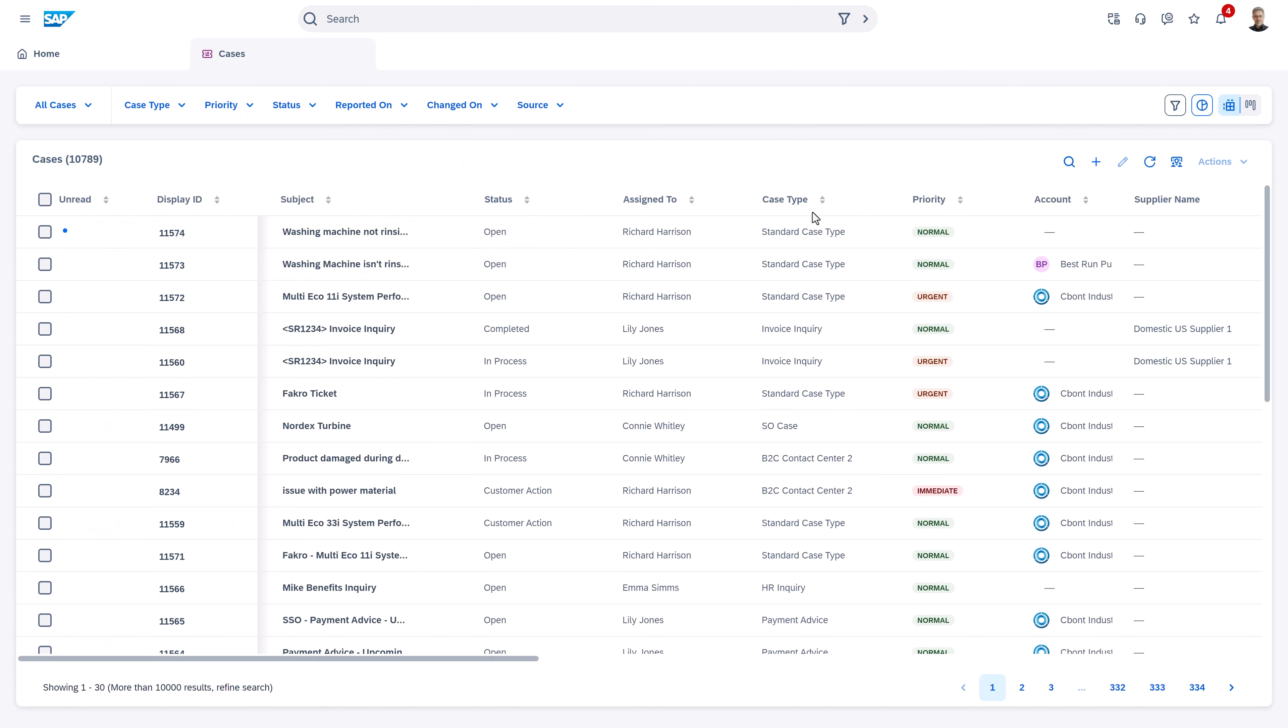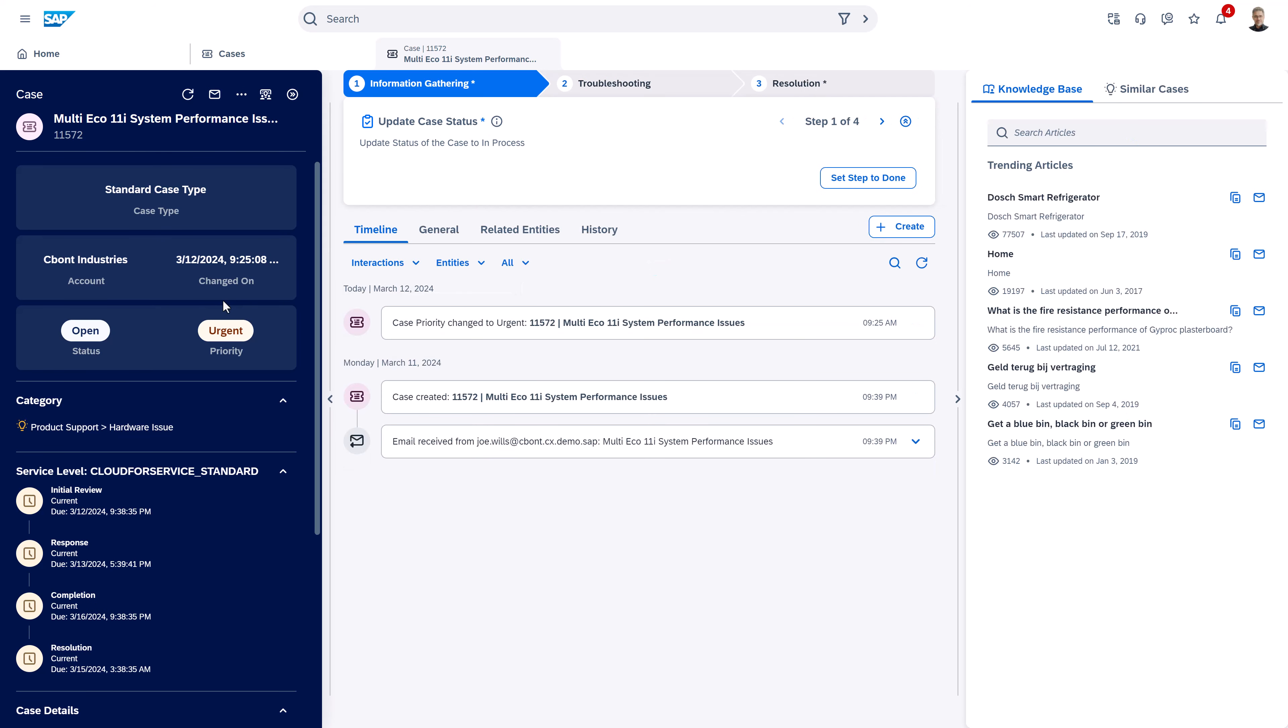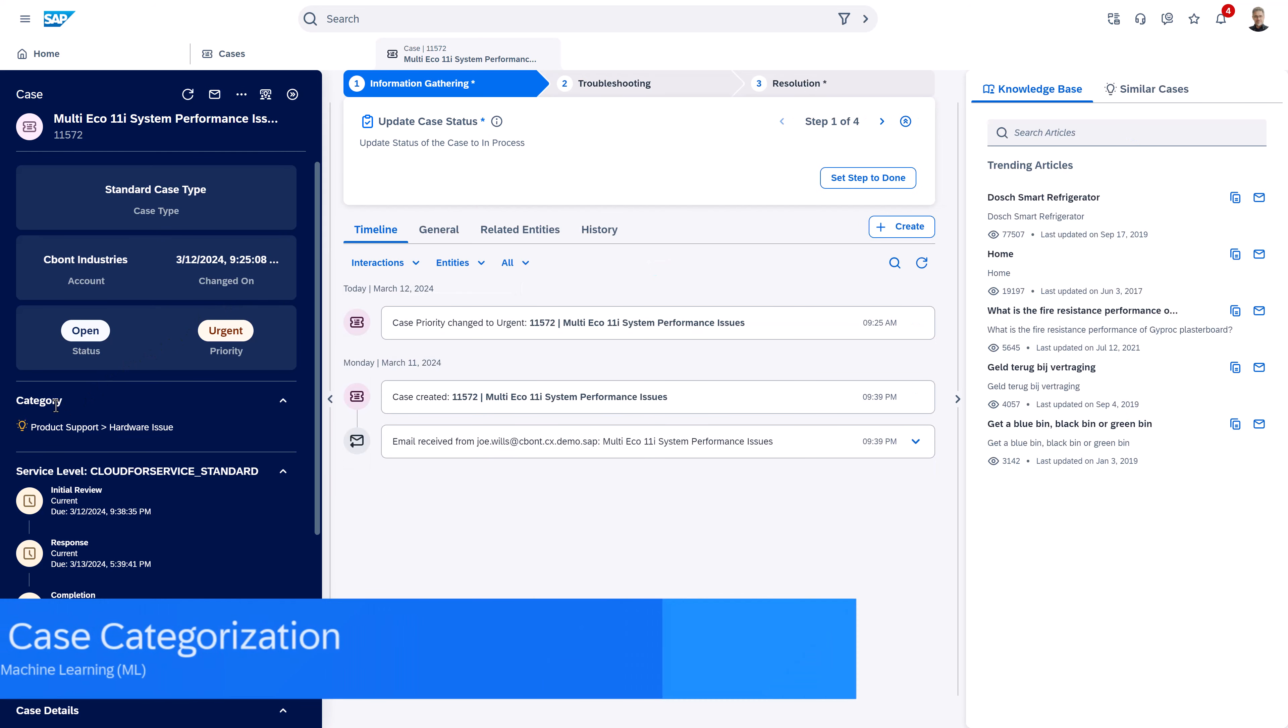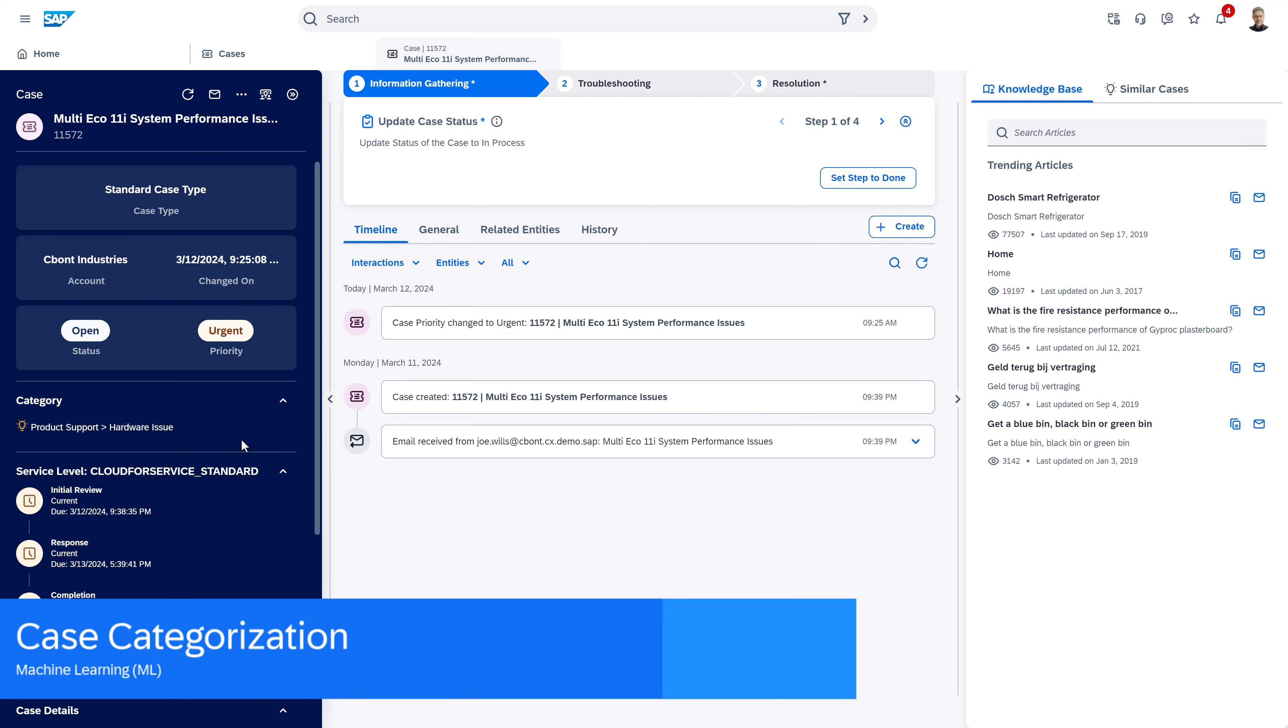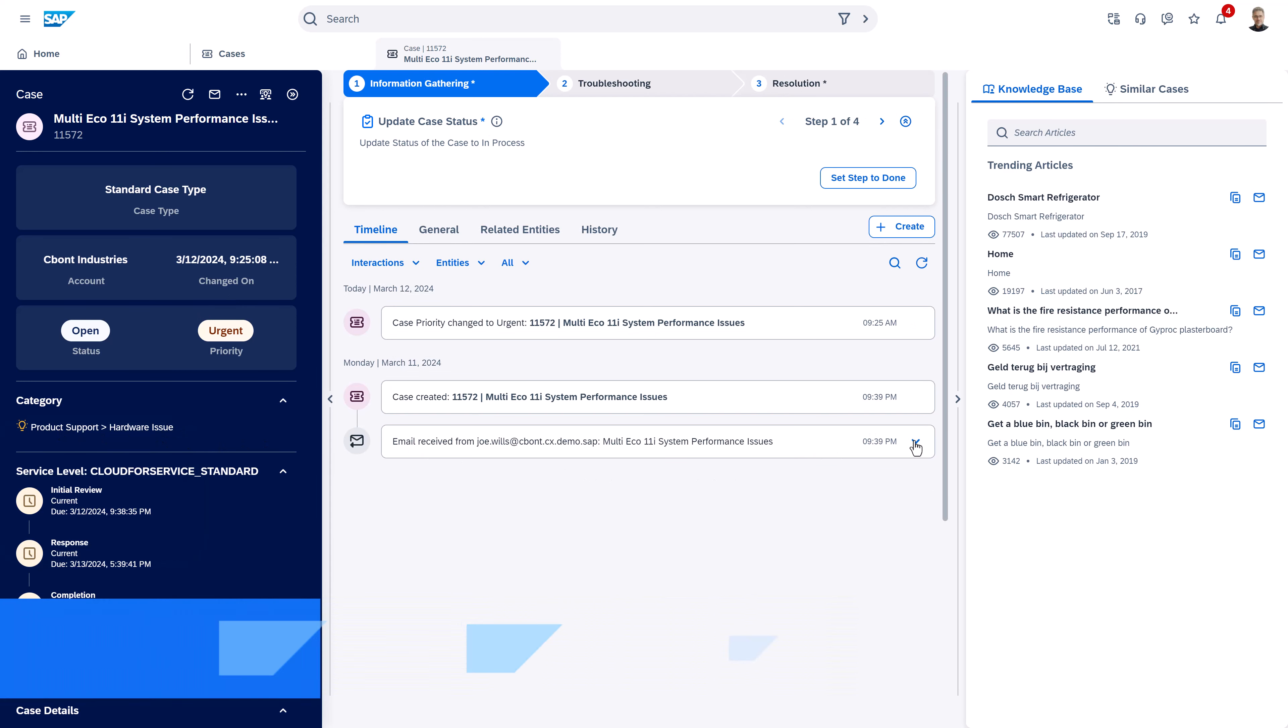But not only in sales, but also in service in our case management, we have a lot of AI embedded. We can find here the case categorization that based on the text and a certain confidence level recommends a category that is set for this case automatically.